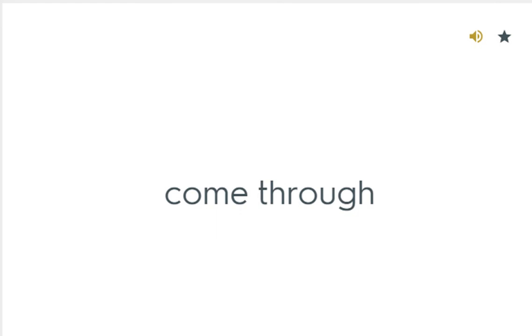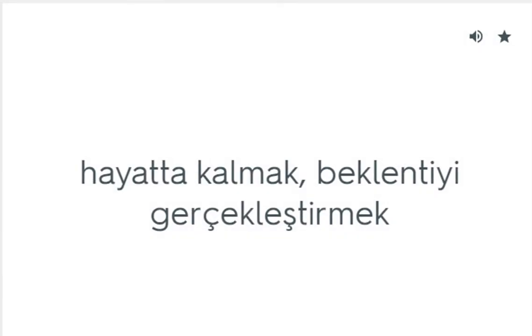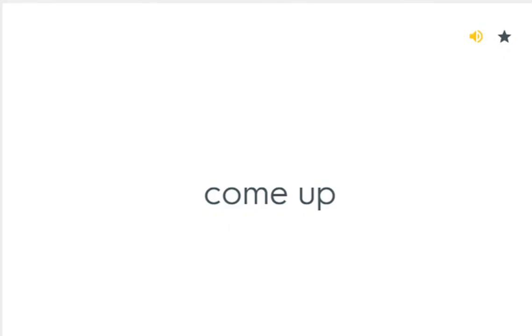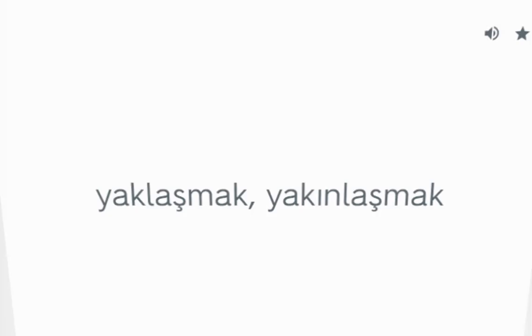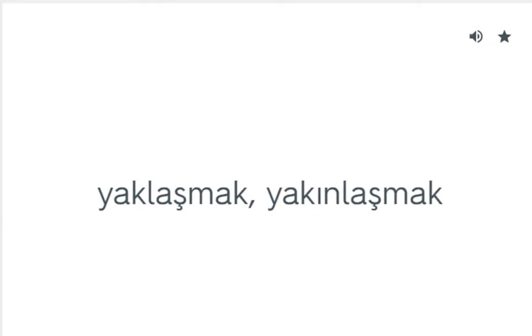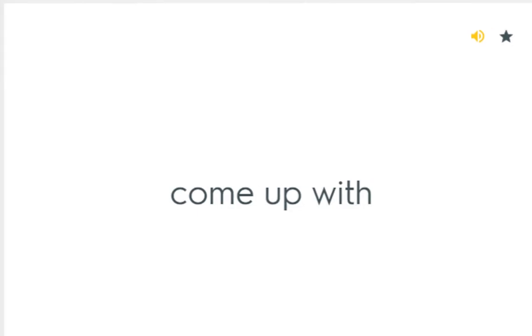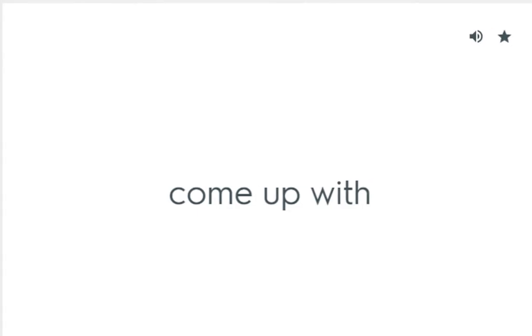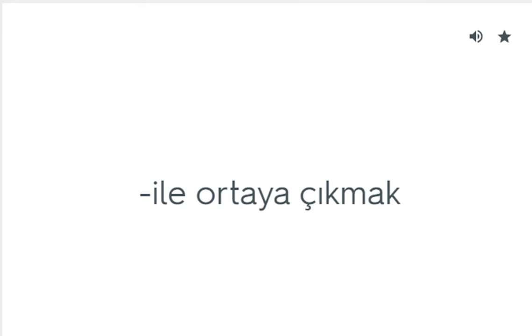Come through: Hayatta kalmak, beklentiyi gerçekleştirmek. Come up: Yaklaşmak, yakınlaşmak. Come up with: İle ortaya çıkmak.